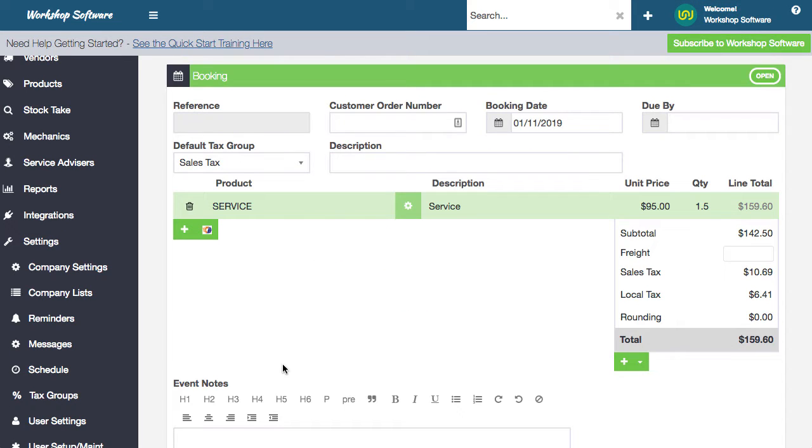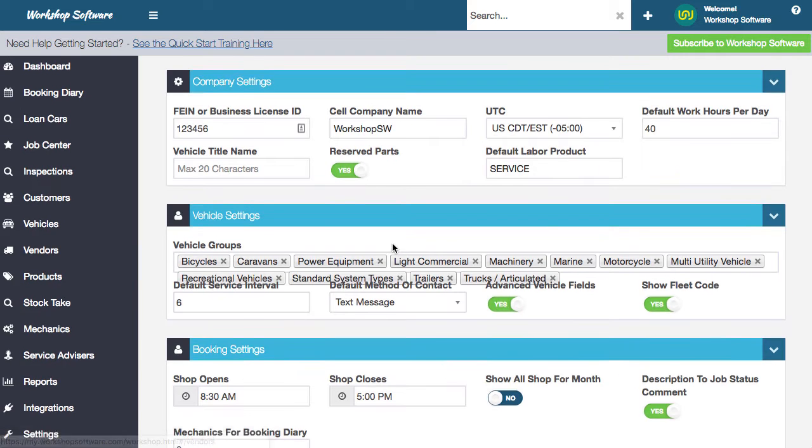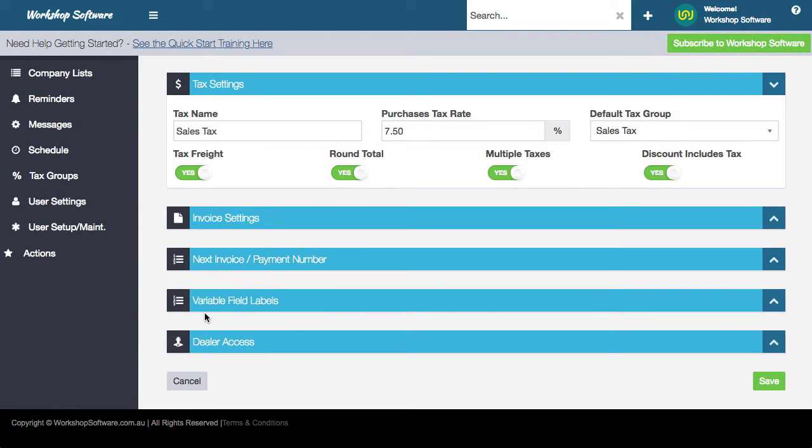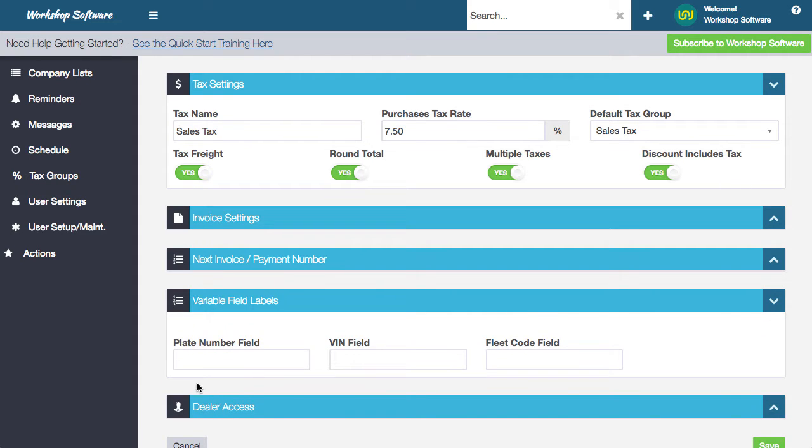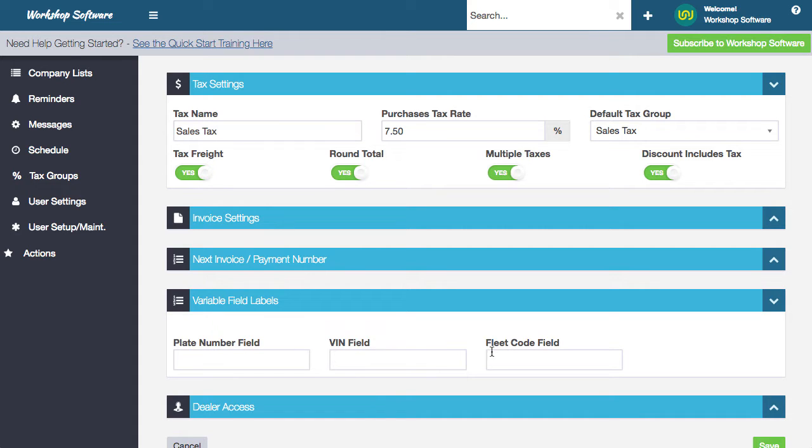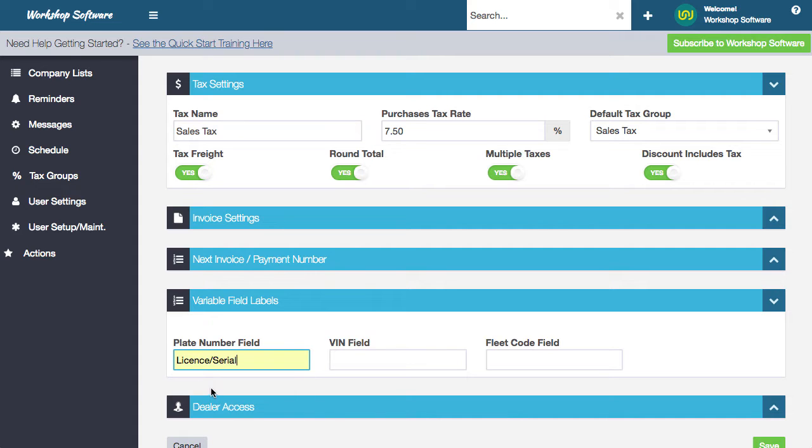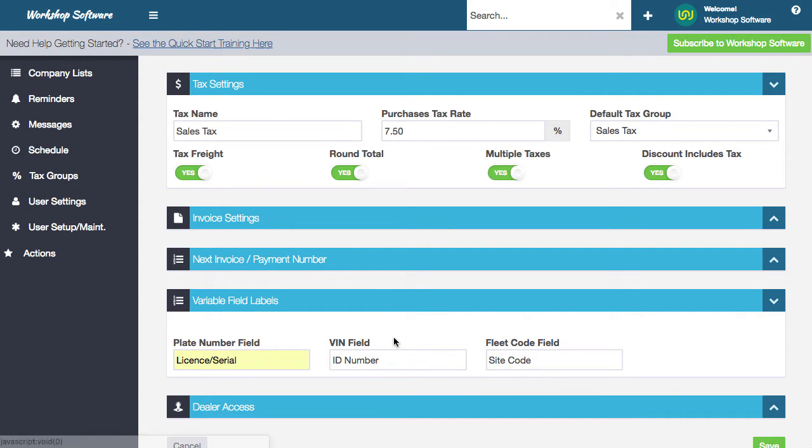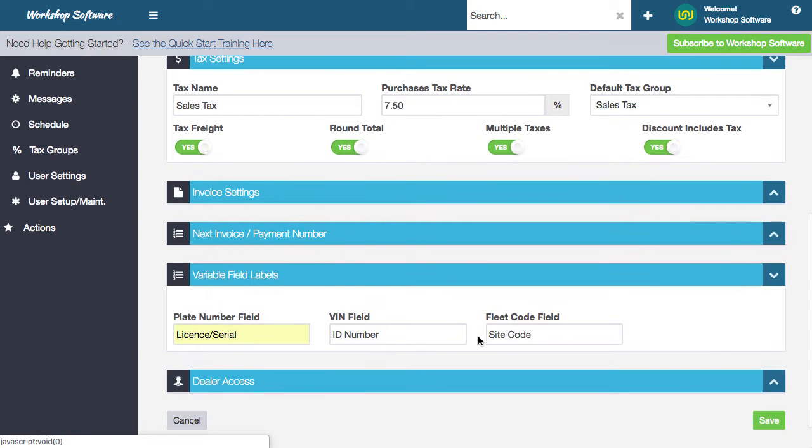Okay. Another cool thing. Again, let's just jump back into company settings. If I scroll down here, you'll notice now that we've got these variable field labels. If I open that, you'll see that the plate or the registration number field can be changed, the VIN and the fleet code. So for example, if I wanted to put that as license slash maybe serial number, I might want the VIN to be something like ID number. And I might want that to be something like a site code rather than a fleet code. So this is going to change the label that you're going to see throughout the whole system for the registration, for the VIN and for the fleet. Let's just take a look.